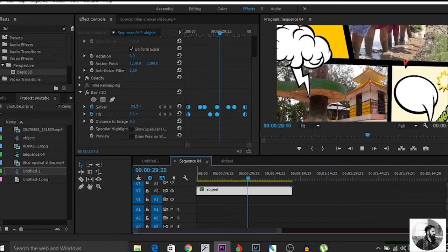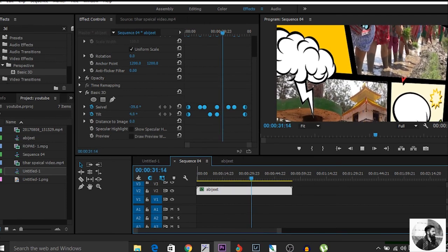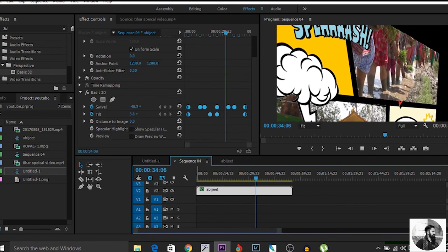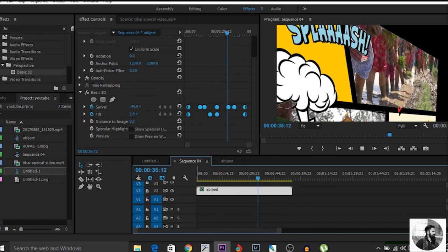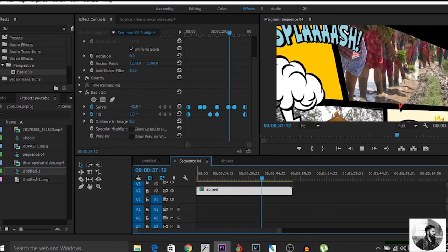Subscribe to my channel for more updates about Premiere Pro.